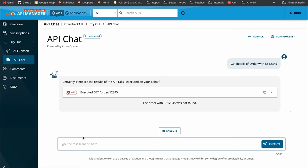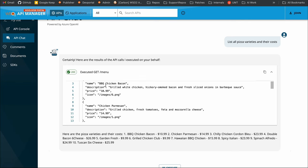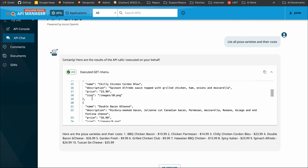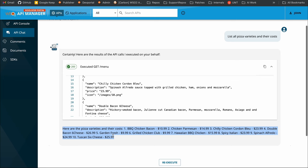Now let's execute some custom queries. The first query: 'list all pizza varieties and their costs.' The API resource invoked is the slash menu GET resource. We have a 200 response code, and it returned all the pizza names with their descriptions and prices. Based on the requirement, the summary specifies all these pizza varieties and their costs.